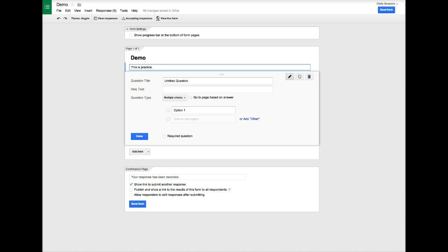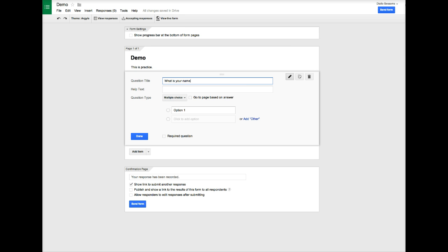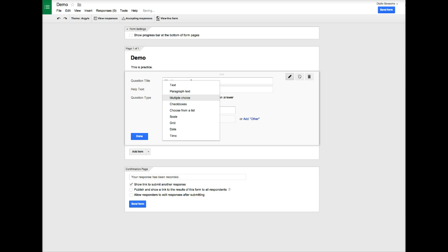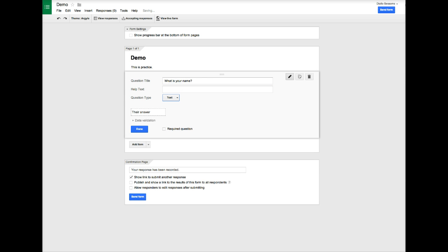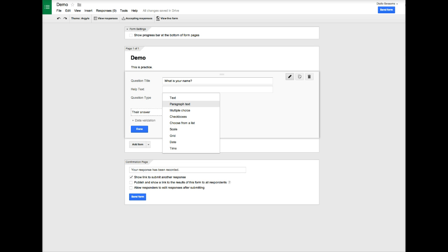Then you start to edit your questions. The first one is already ready for us to edit. Let's say I want to know the person's name first, I just type that. Now for question type, I don't want multiple choice here because it's not a multiple choice question, so I can change it to text. Your question type will determine, or the content of your question will determine what you choose for that part.